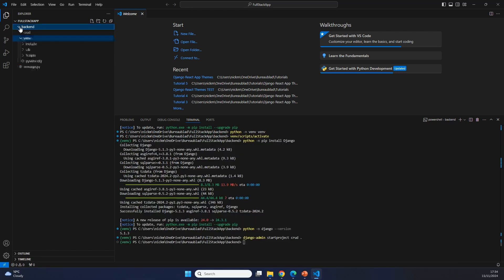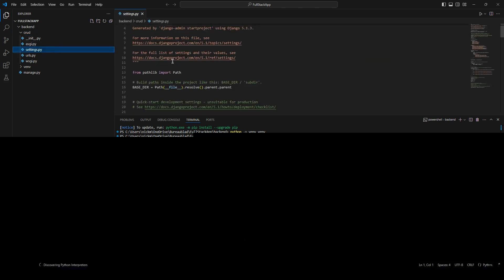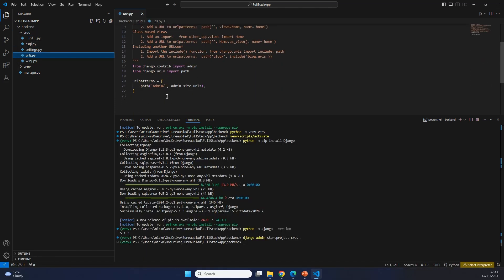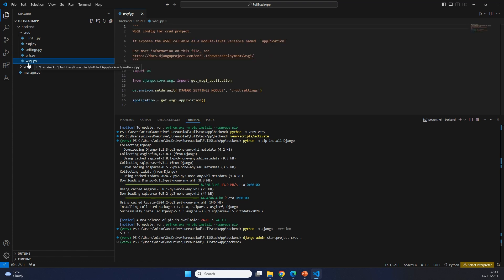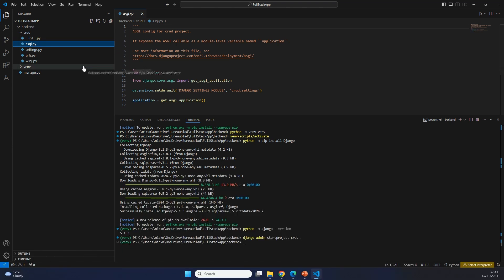You can now see inside of our backend folder that we not only have our virtual environment, but we also have a folder called CRUD with a bunch of different files inside of it. In here, we have our backend project with the settings of our backend, all of the URLs that are available, and also some settings for the WSGI and the ASGI. What you typically see within Django is that you create different apps underneath your project, which contain the APIs that you're going to bring to the frontend.